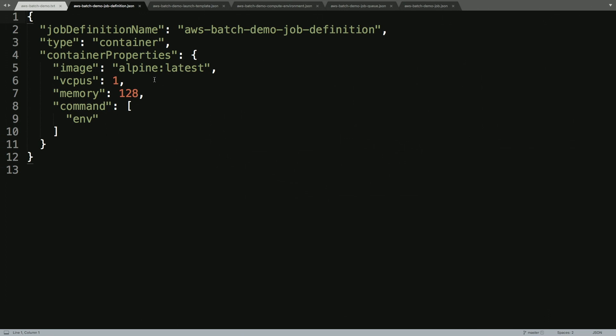So the first thing that we'll need to do is create a job definition. And so I have here an example job definition that tells us everything we need to know about our particular job.